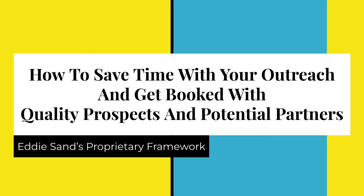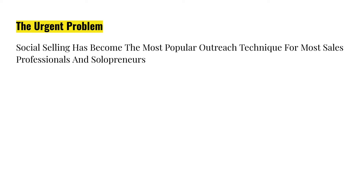Hello and welcome to today's training. My name is Eddie Sand, and we're going to talk about how to save time with your outreach and get booked with quality prospects and potential partners. Let's start with the urgent problem.